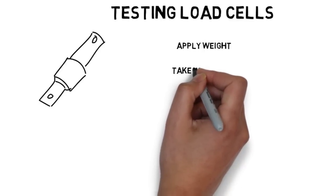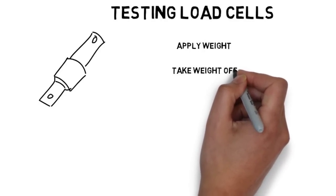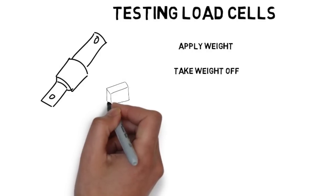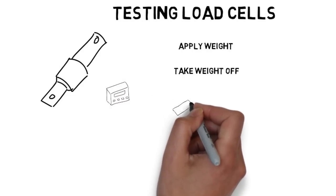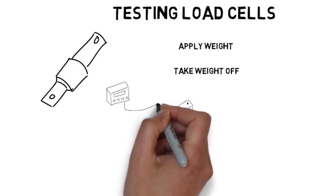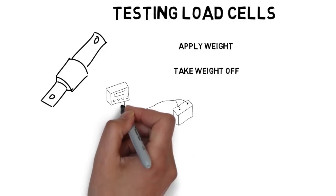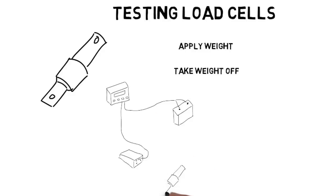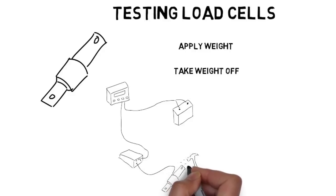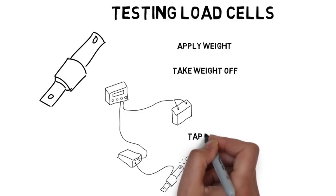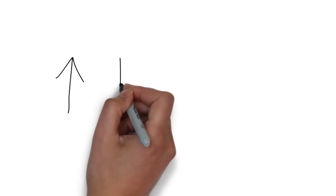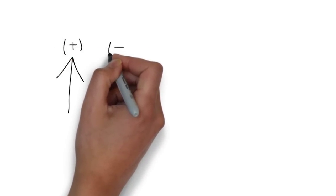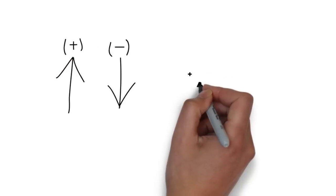The final check to testing a load cell is what I call the tap test. Get your hammer out and tap around the framing where the load cell is installed. As a warning, don't tap on the shroud where the wire enters the load cell. This is a sensitive area. This can cause damage to the load cell. If your load cell drifts or reads erratic while you're tapping on it, the load cell is bad and needs to be replaced.